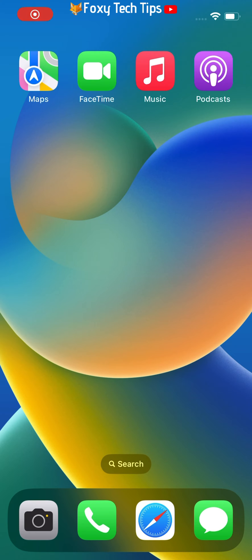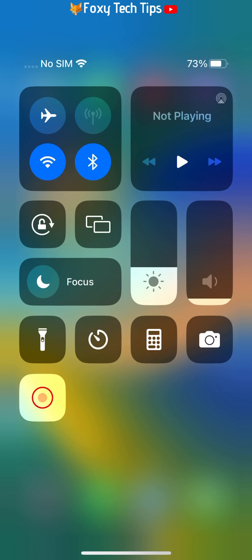Pull down with your finger from the top right of the screen to open the control center. Tap on the icon of a padlock with an arrow around it.